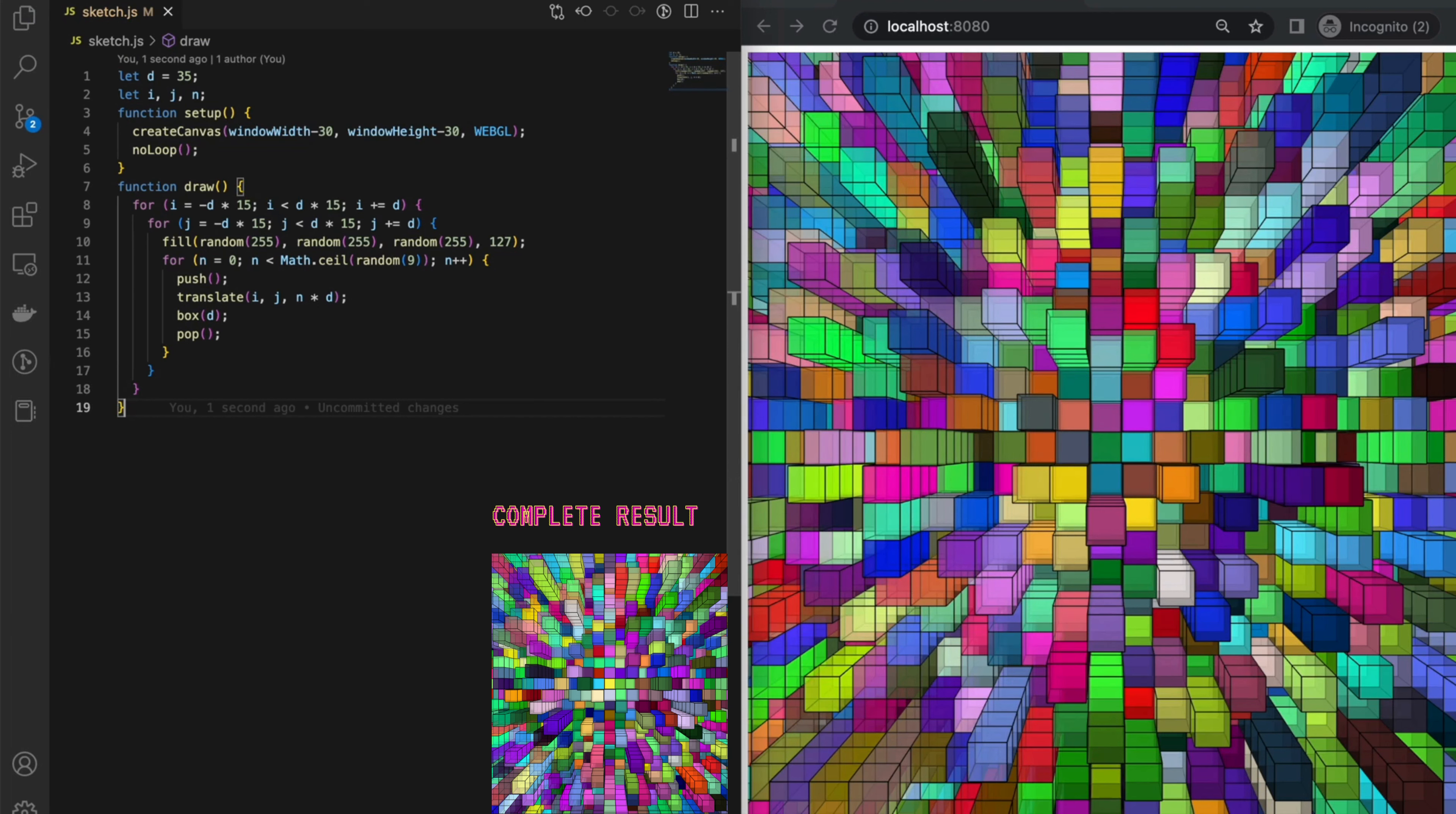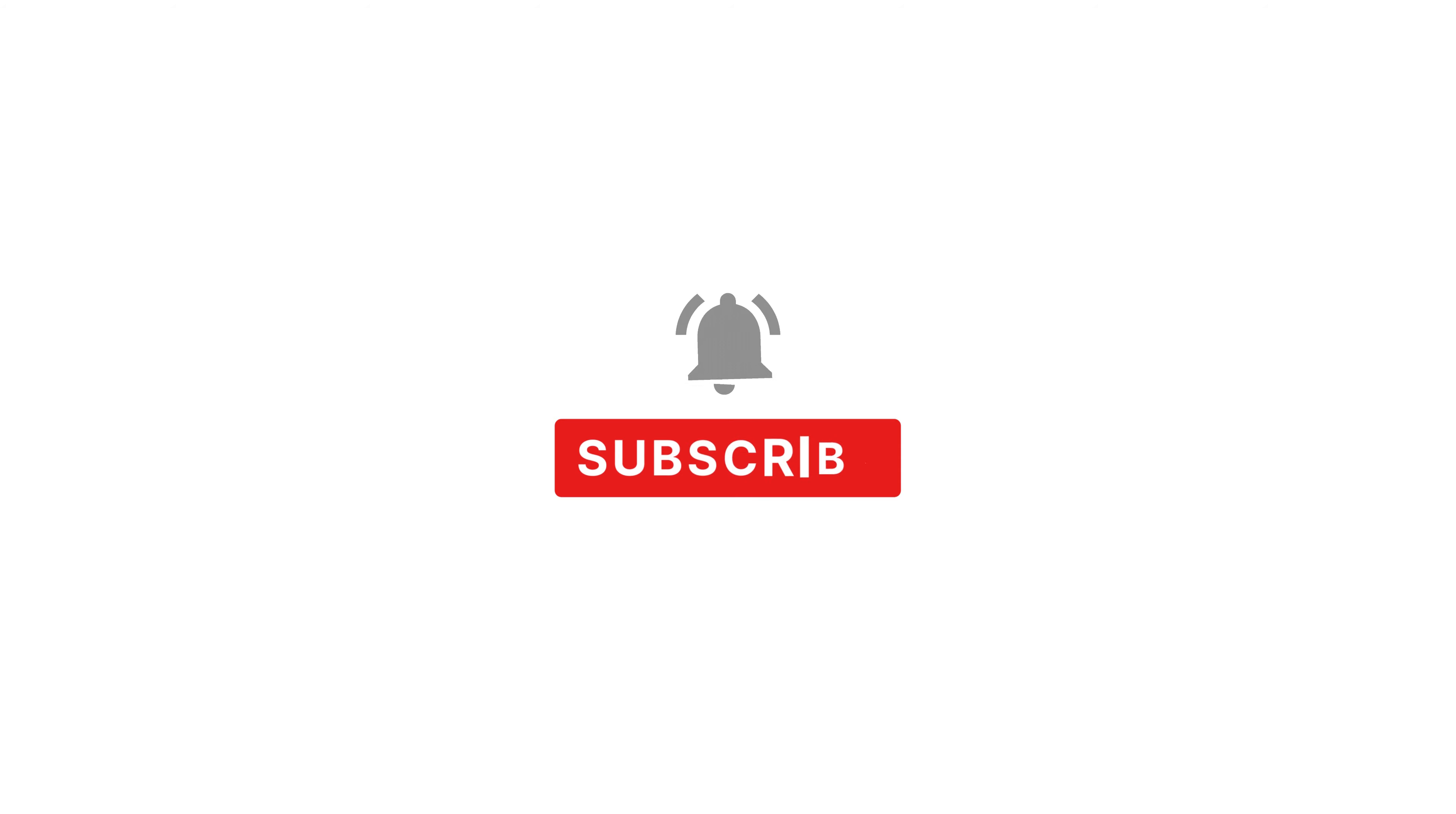Thank you so much for watching my video. If you enjoyed it, please consider subscribing to my channel to stay up to date with future content.